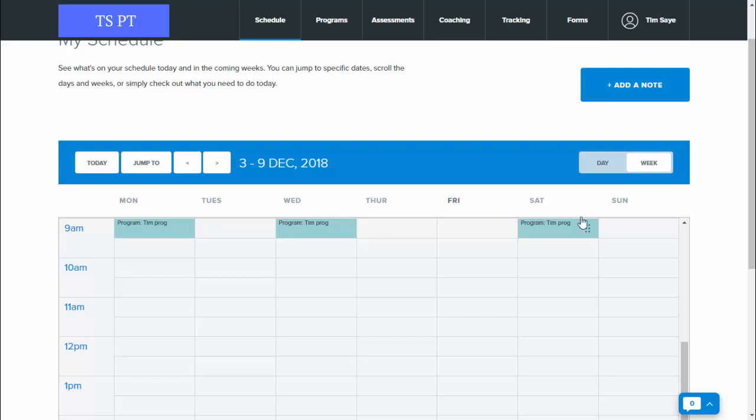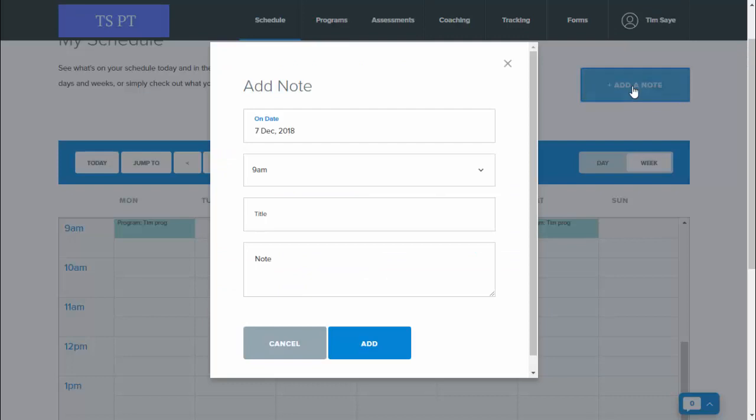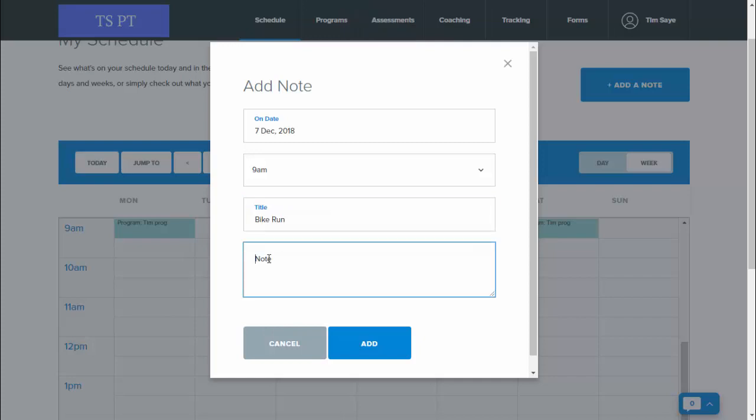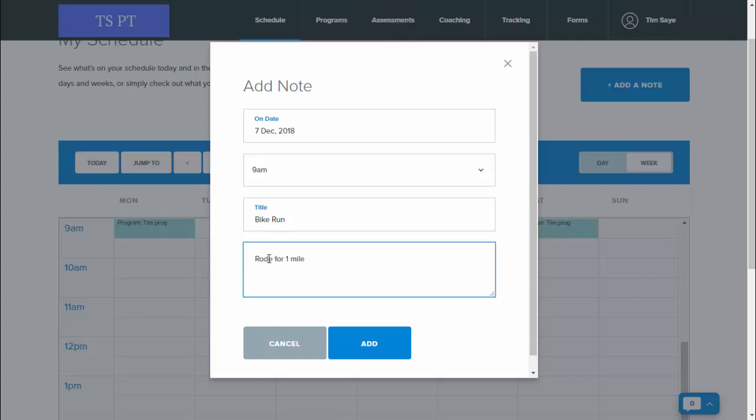If they do something extra, they can just come up to add a note. It'll default to today's date, but you can of course change that if you wish to. Select the time and then title what they've done, and write in any details for you and for their own reference, and then add.